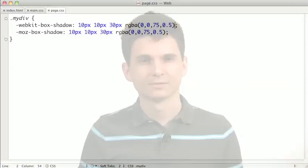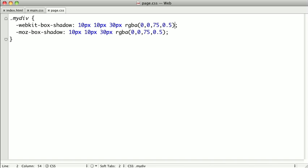Now that you know the basics of the box shadow property, let's take a look at some more advanced box shadow techniques. An interesting thing about box shadow is that you're not limited to a single shadow per element — you can actually have up to six shadows per element.